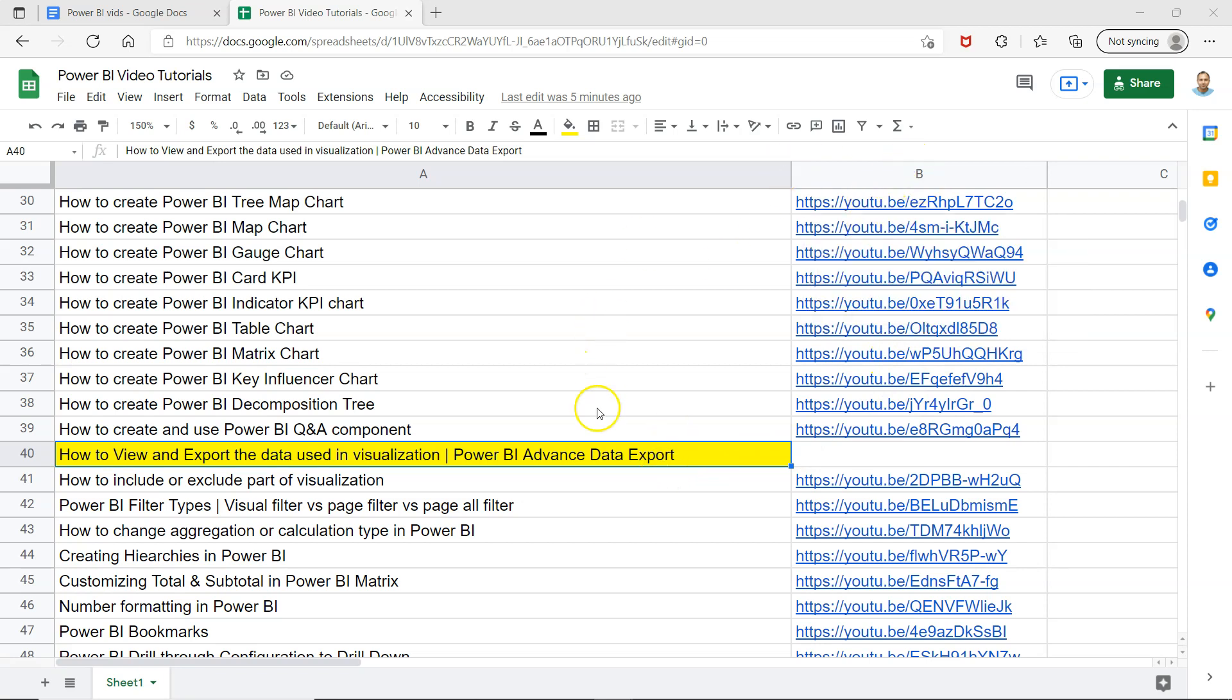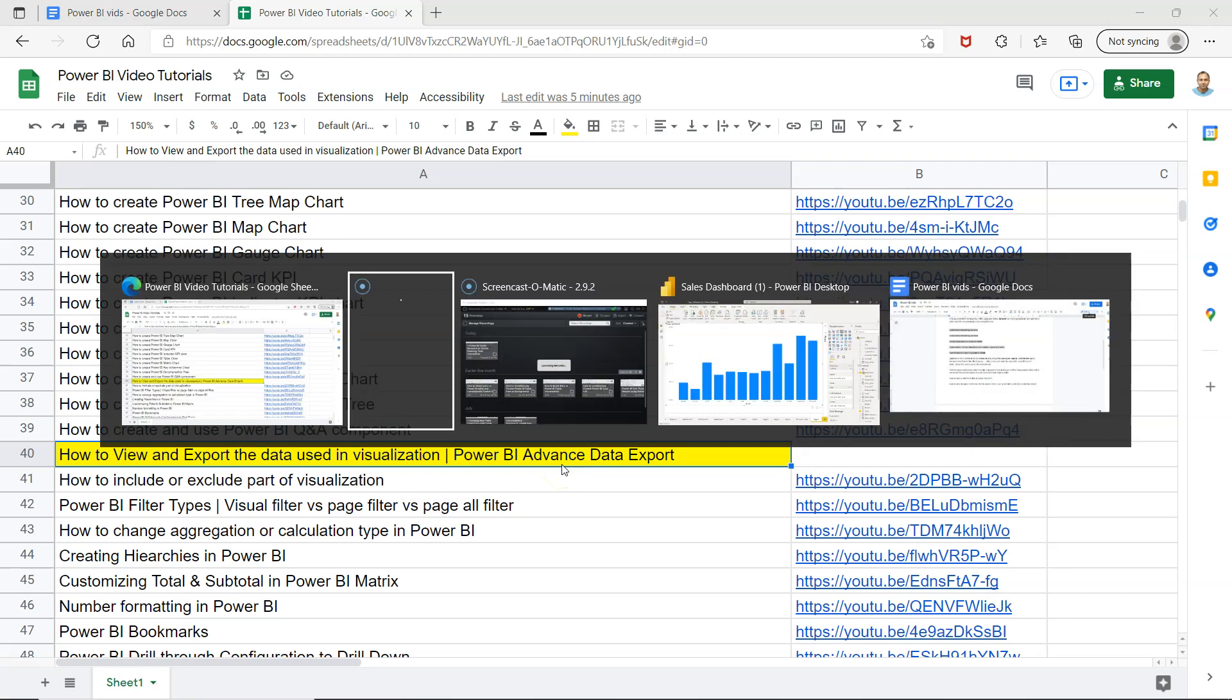So with that, let's move on to how you can view and export the data used in visualization as well as see this advanced concept.